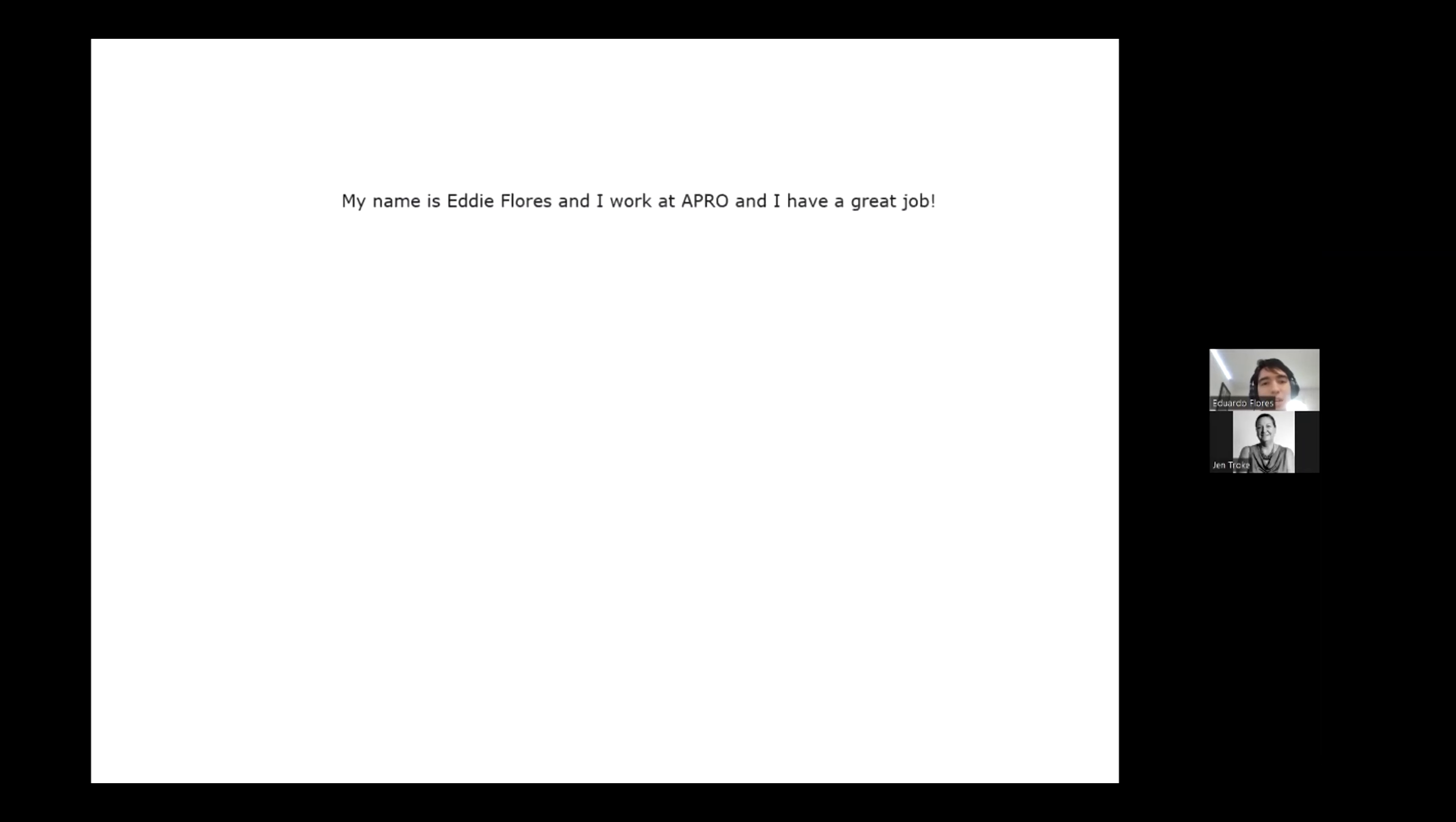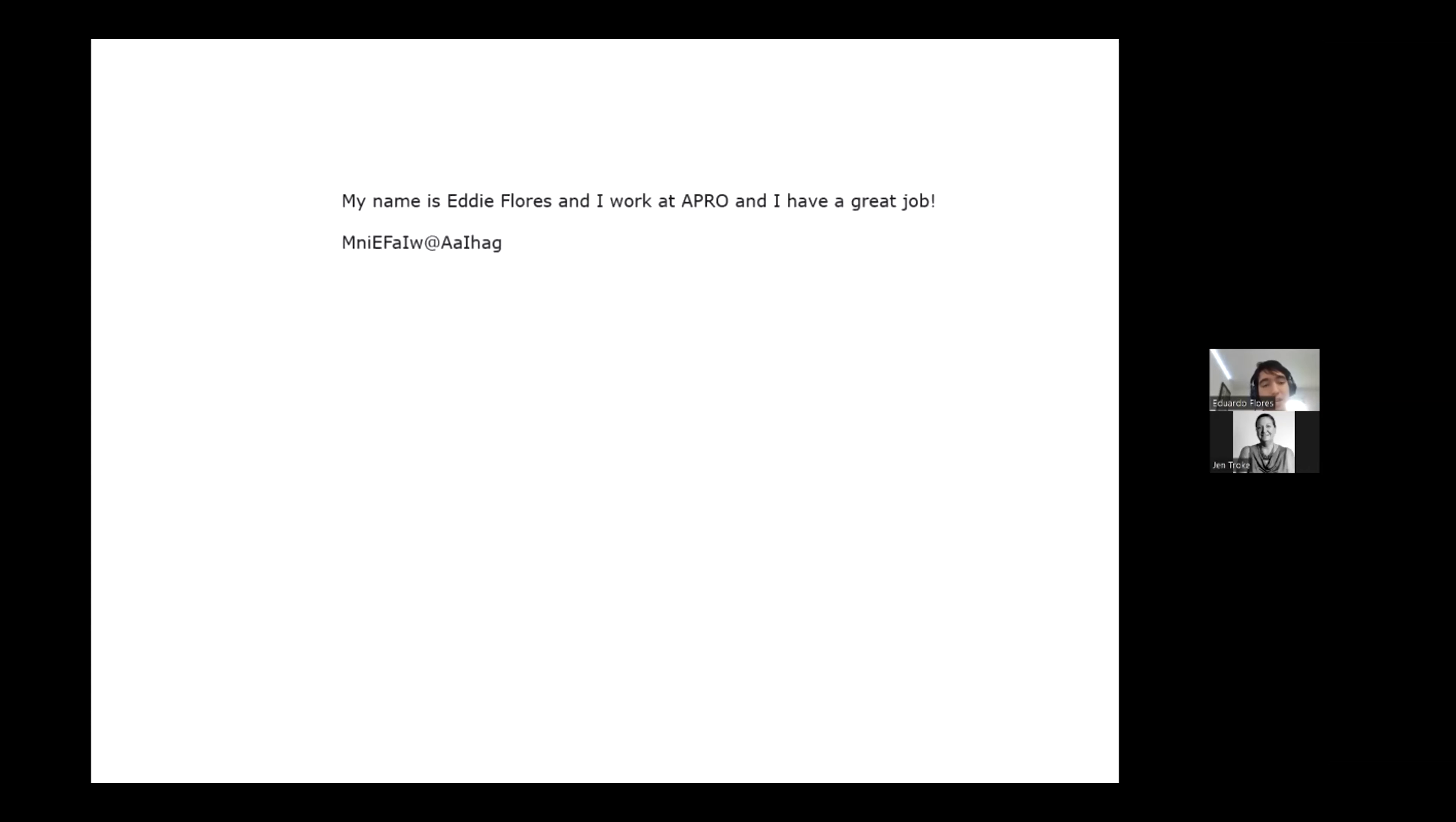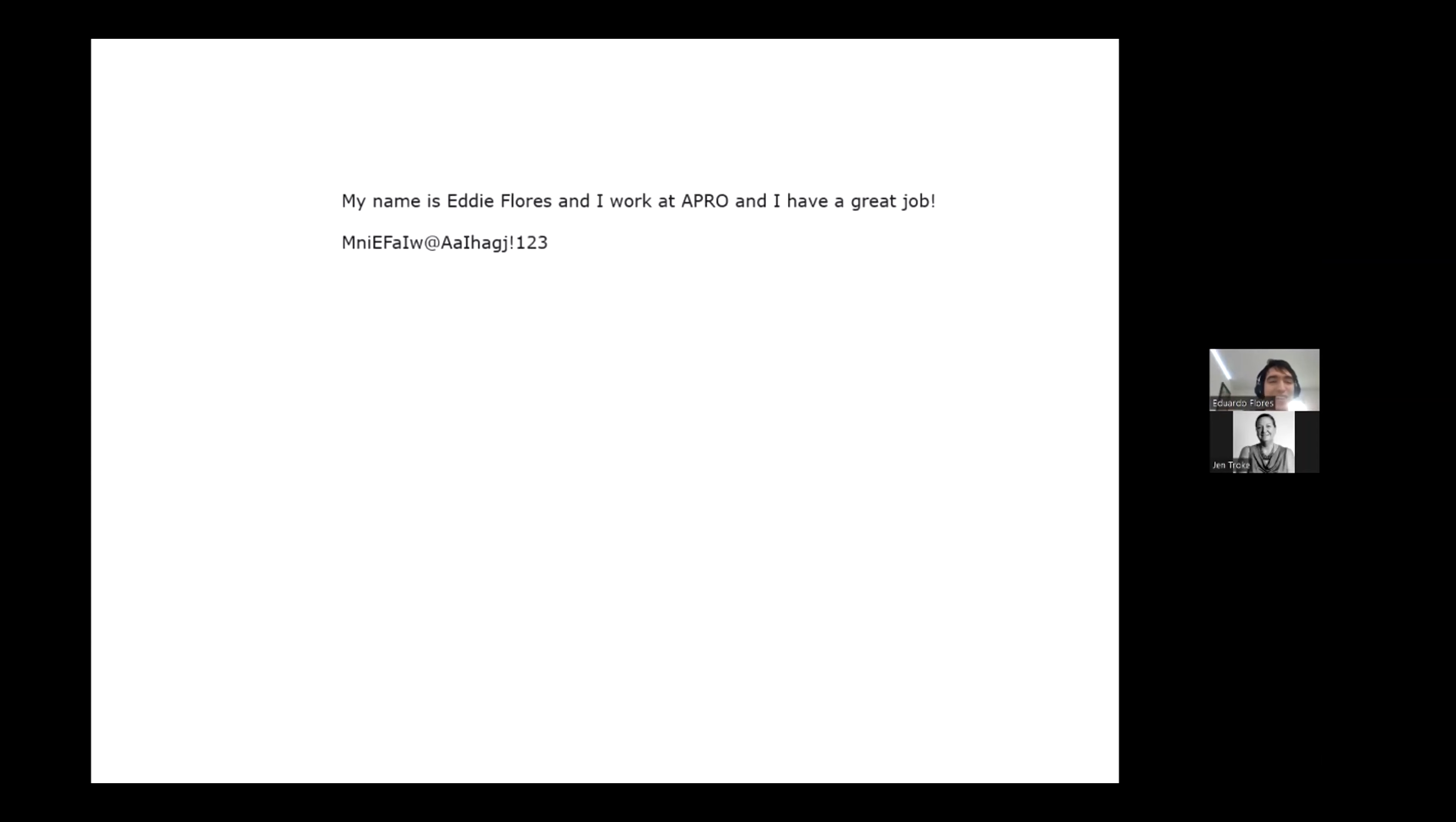but a great little hack is to take the first letter of every word. So my name is, and then capitalize my name, EF, and I work at APRO and I have a great job! So all I did there was take an easy phrase or sentence and I created a very complex password out of it with all the requisites, upper lowercase letters, symbols, and let's just add a nice one degree for that. Great!